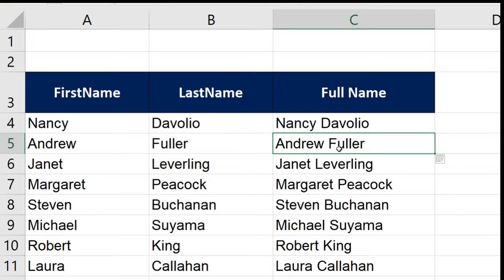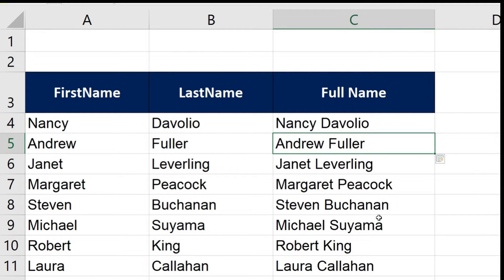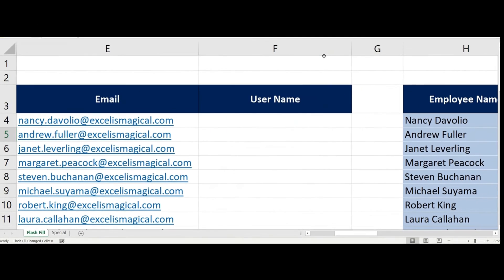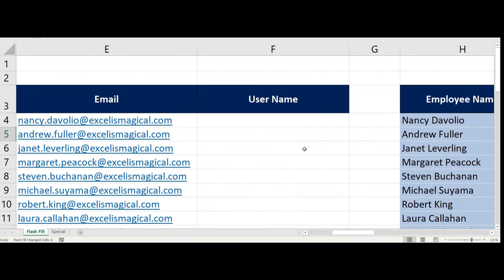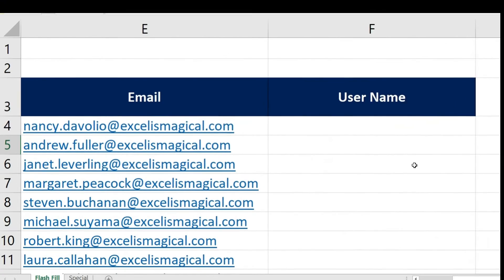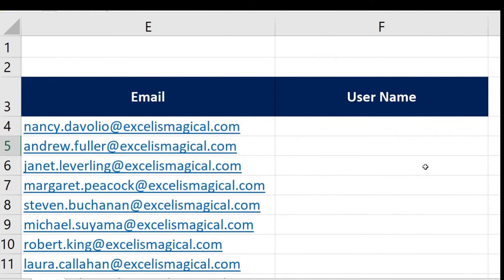There you go! You could see all the data in column A and column B has been analyzed and in column C you see the full name. Don't you see this is amazing? You don't have to write any formulas and your work is done. Now that you saw an example, let's see some more examples and also see the other ways to apply Flash Fill tool.